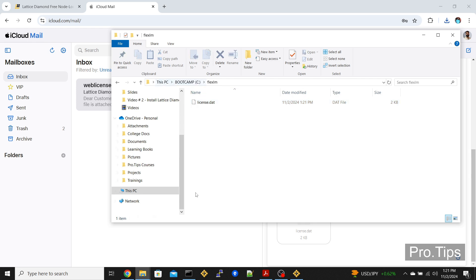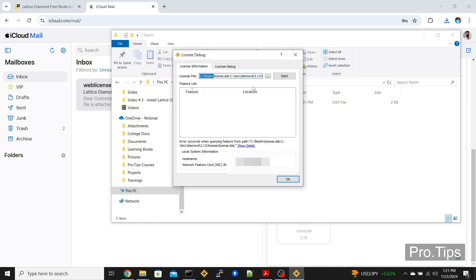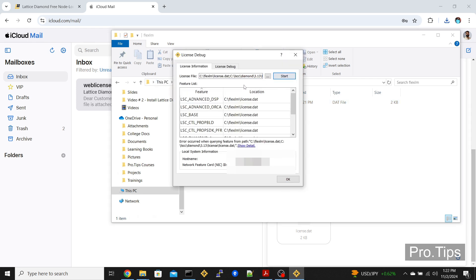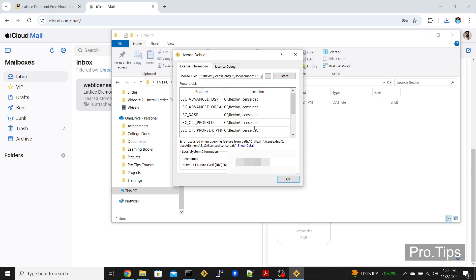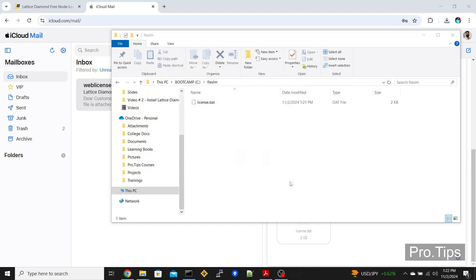Once I do that, if I click start, this list will get populated here with the different features and licenses that are part of the license I obtained from latticemi.com. When you do that and click OK, your Lattice Diamond should successfully open the next time you use it.